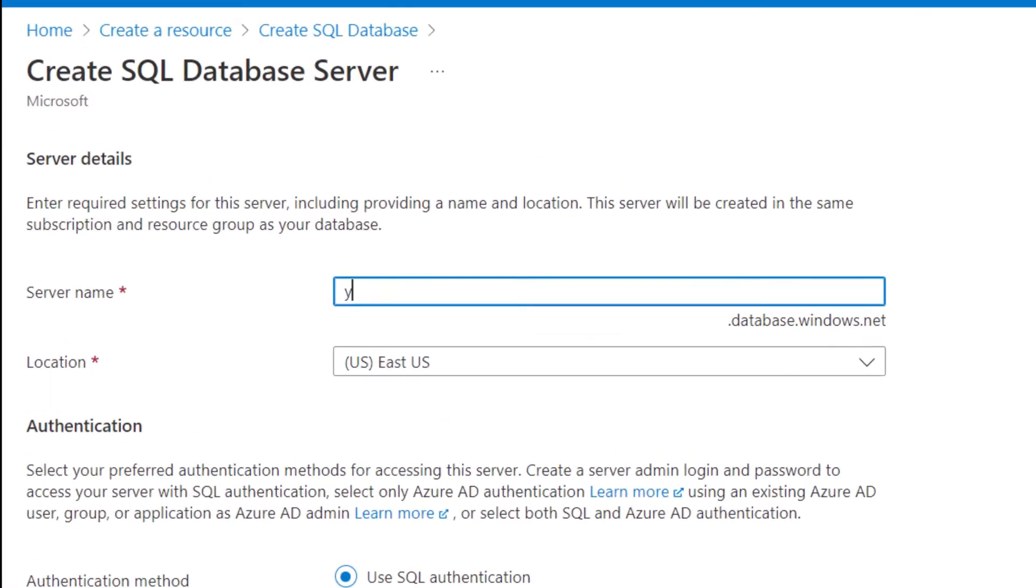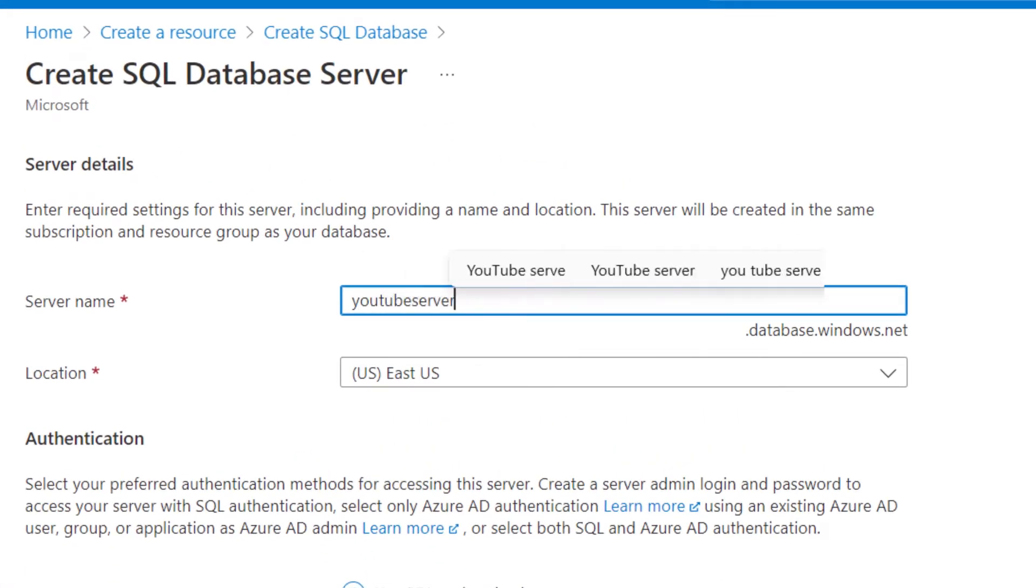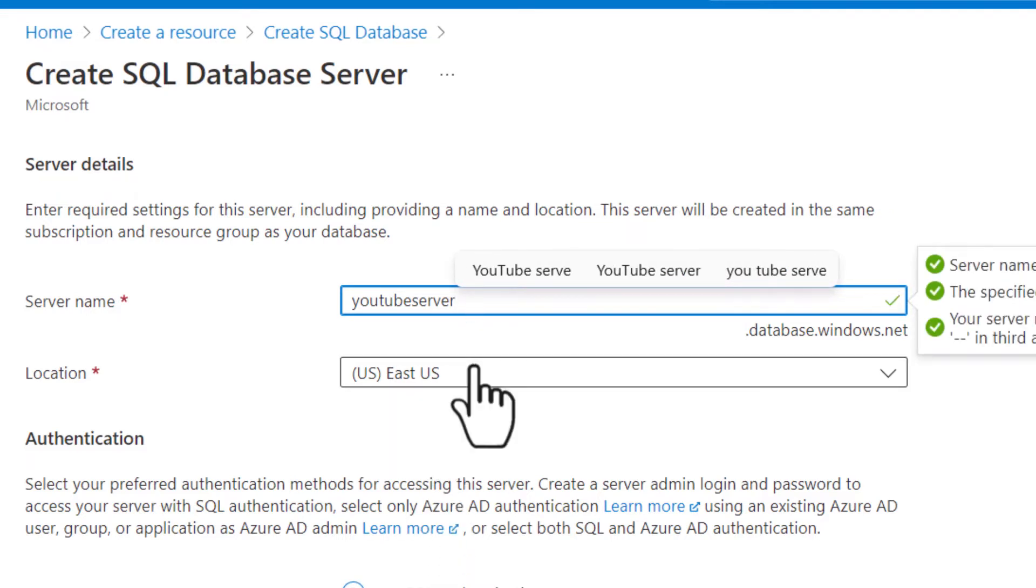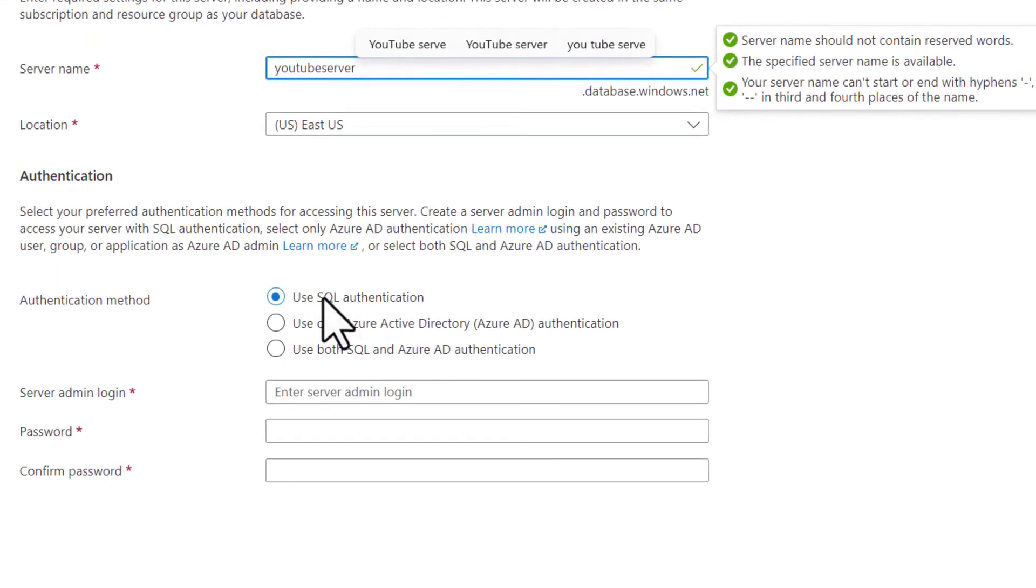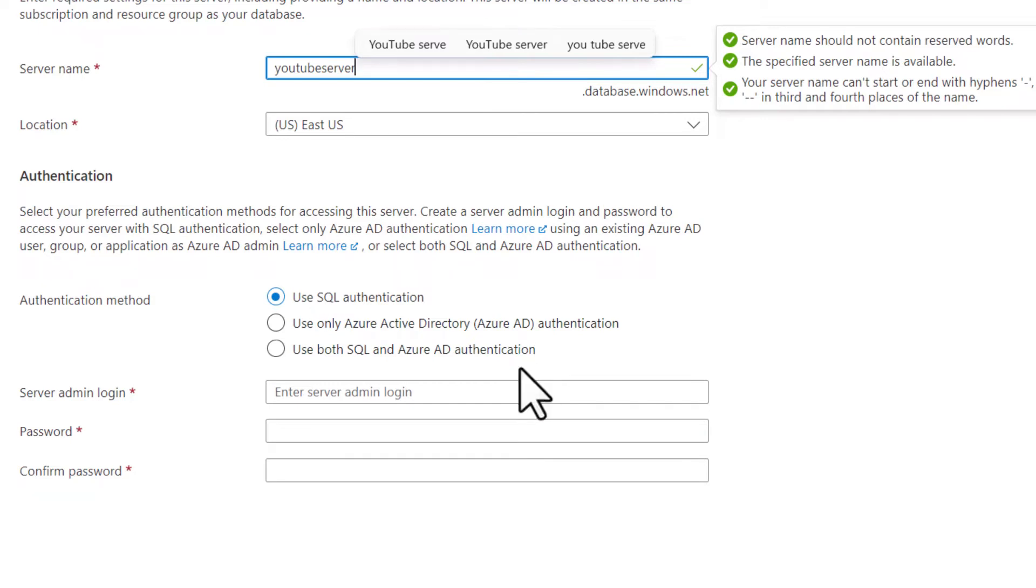I'll call it YouTube server, just to keep track of what I'm doing. I can choose a geographic location. I'm going to keep it to the default US East and I'm going to use SQL authentication. If I've set up Azure directory, I can use Azure authentication, or I can use both SQL and Azure authentication. In my case, I'm going to use SQL authentication.